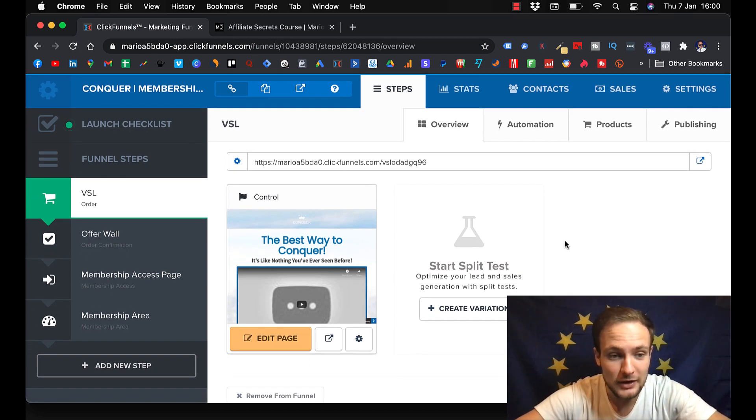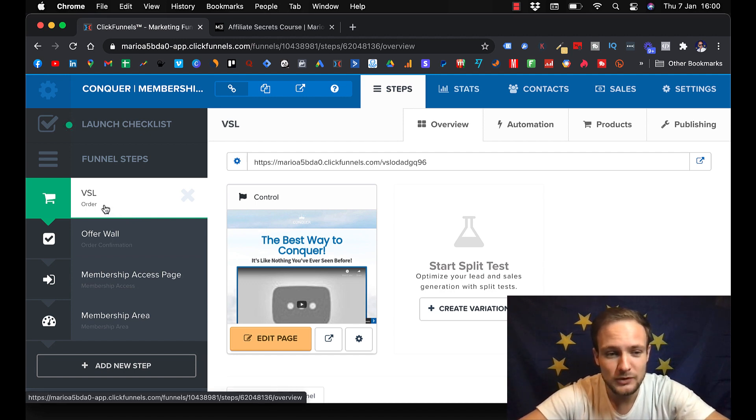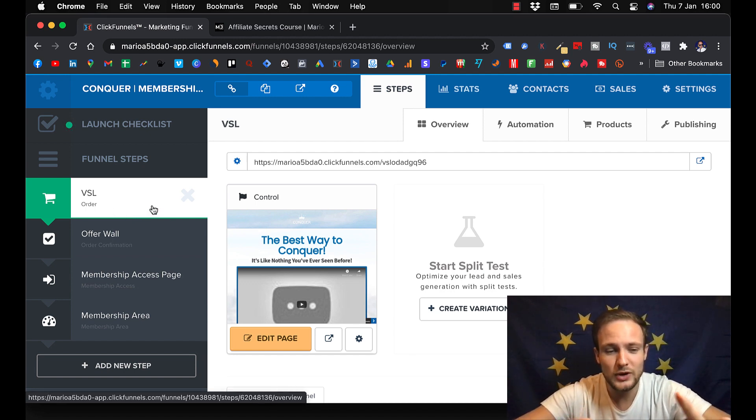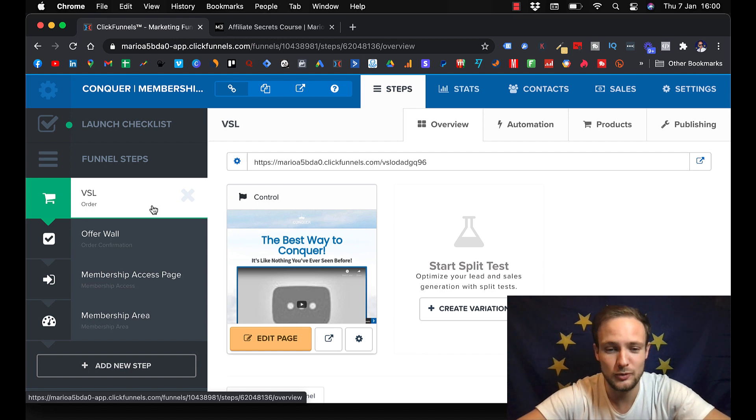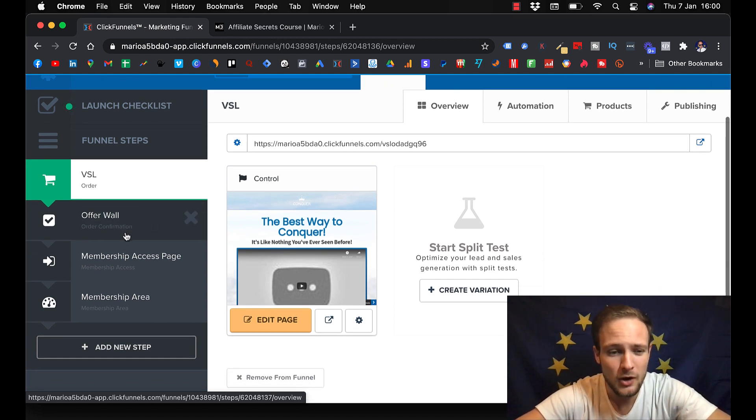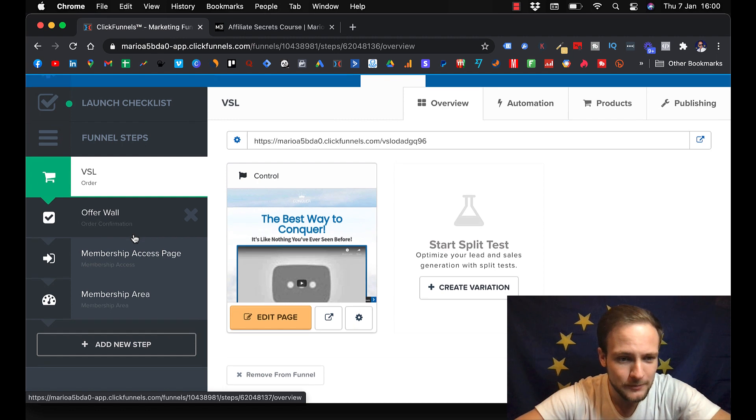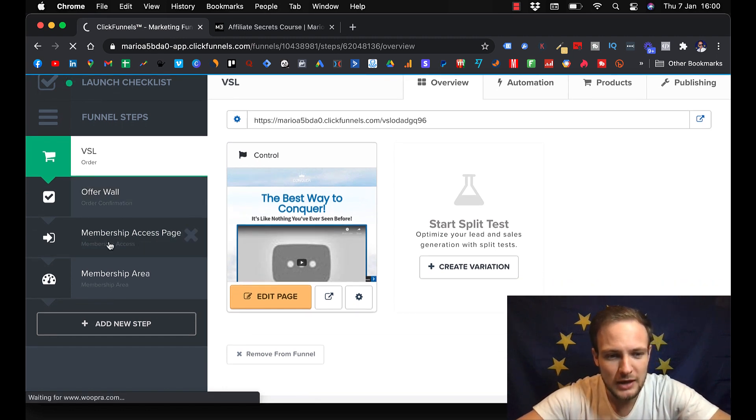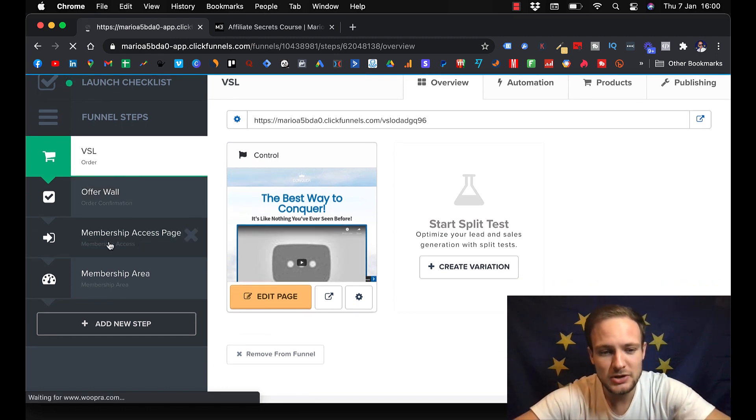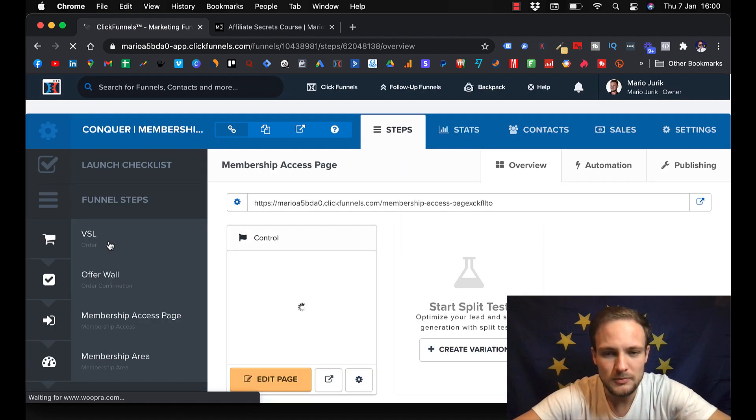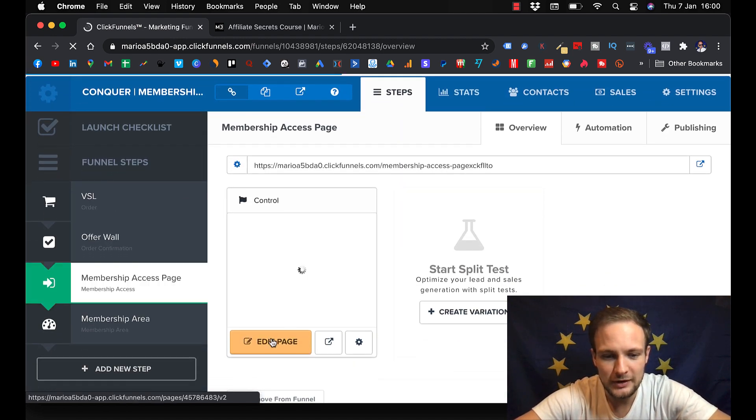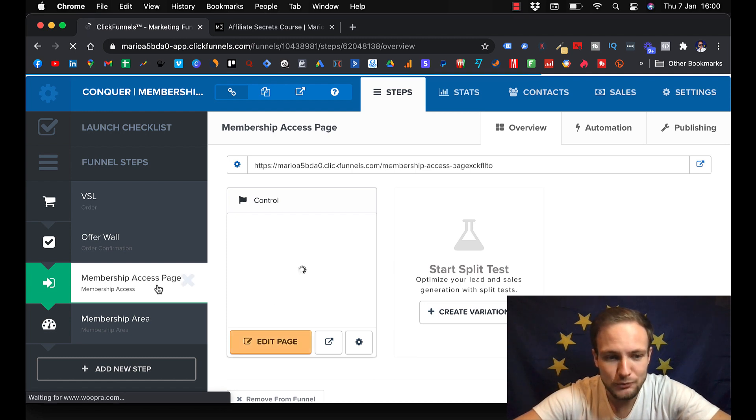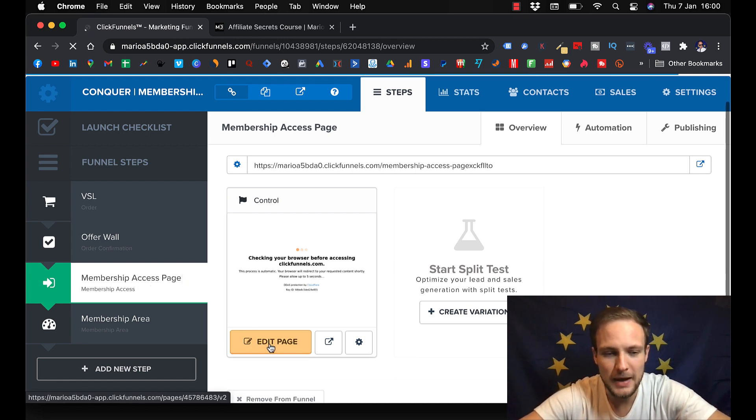And here they even gave you VSL, the medium through which you can sell your online course. Video sales letter. Offer and so then here in membership access page you can basically edit it like here. You come to the page of the funnel, you click on Edit Page.